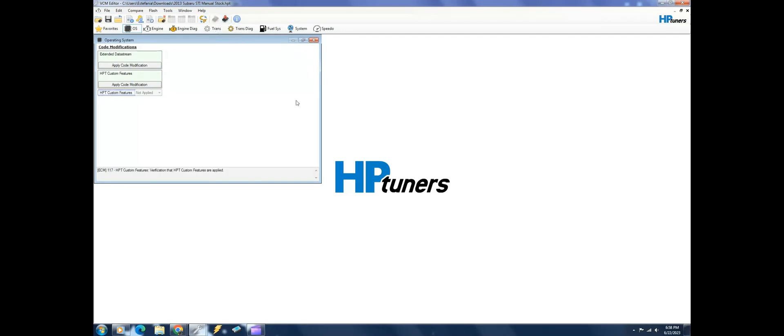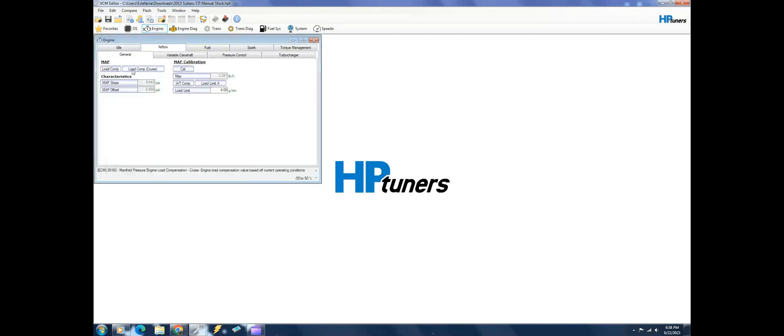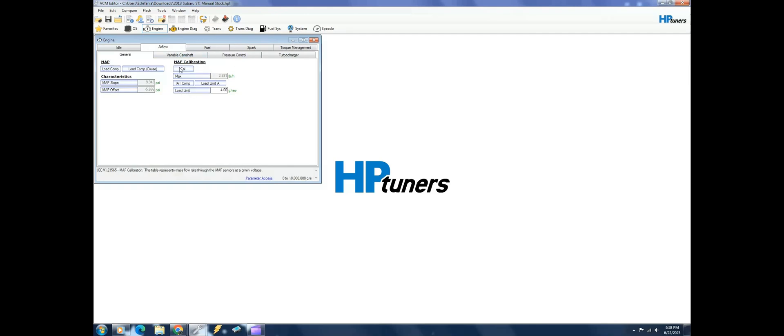Just going back to what I was talking about, this is their regular file here and we're under airflow in general. You only have your MAF calibration here, which there's absolutely nothing wrong with this. I think a lot of these guys can probably get 22 pounds, you know you can max your stock turbocharger out on the factory MAF cal, so there's no reason to get away from this unless you're doing something that you need to get away from the MAF completely.